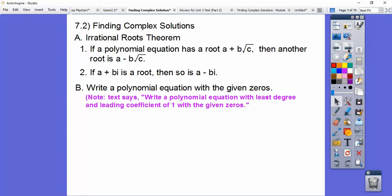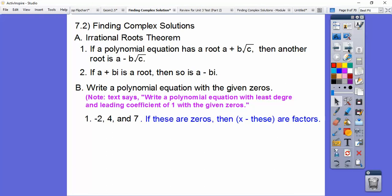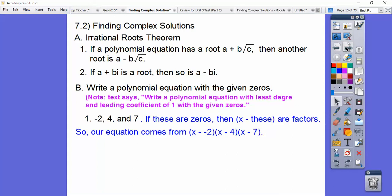So let's write a polynomial equation with the given zeros. The directions say: write a polynomial equation with least degree and leading coefficient of 1 with the given zeros. They're going to give us the zeros and we're going to find the equation. So if these are zeros, then x minus these numbers will be their factors: x minus negative 2, x minus 4, x minus 7.